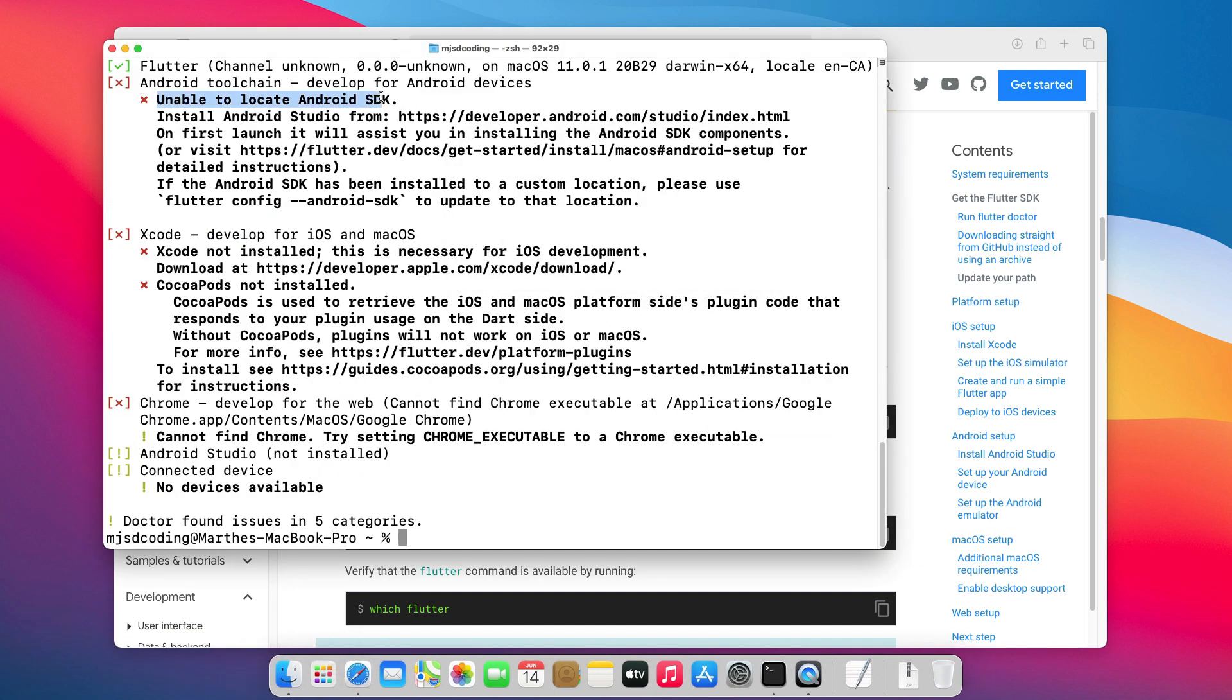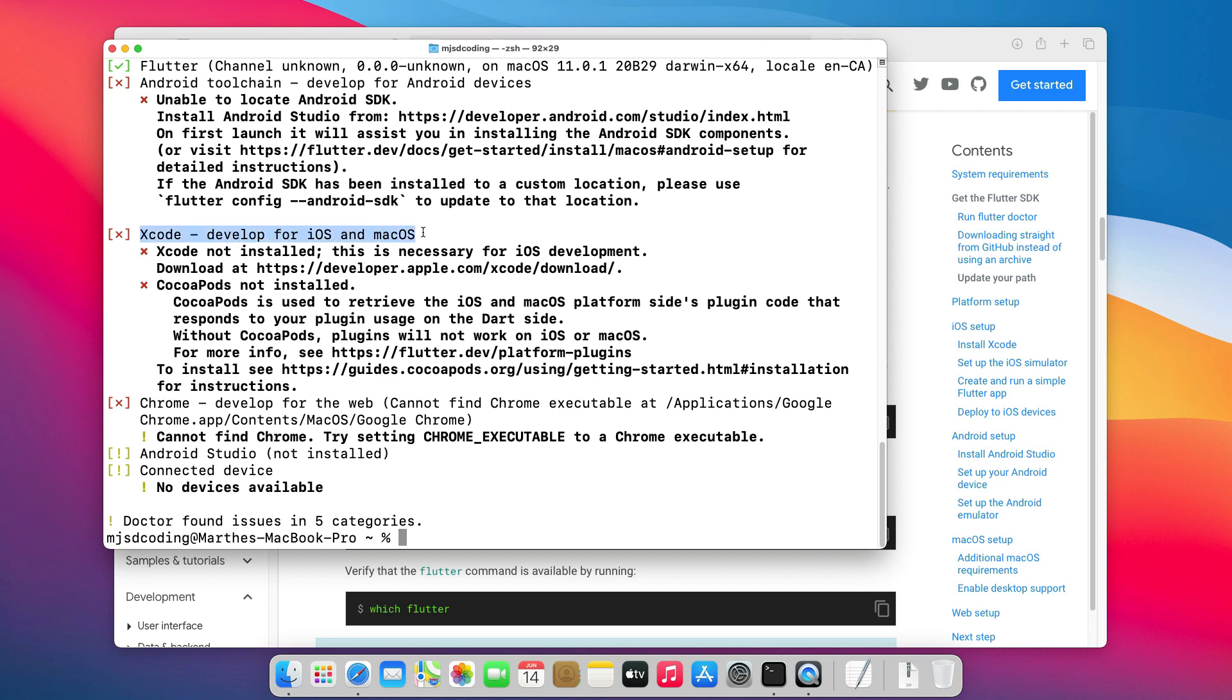As you can see, we are missing the Android SDK, Xcode for iOS development, and if we want to develop for the web, we will need to install Chrome. Let's start with Xcode.